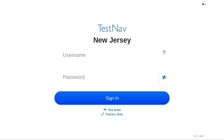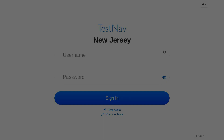In this video, we will take a look at how students will access the TestNav program on their Chromebooks to take assessments such as Start Strong and NJSLA.